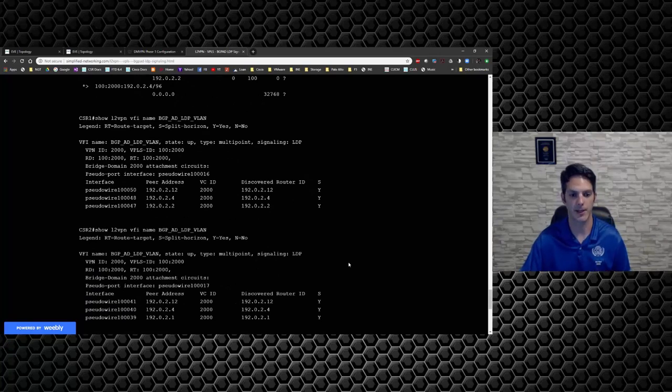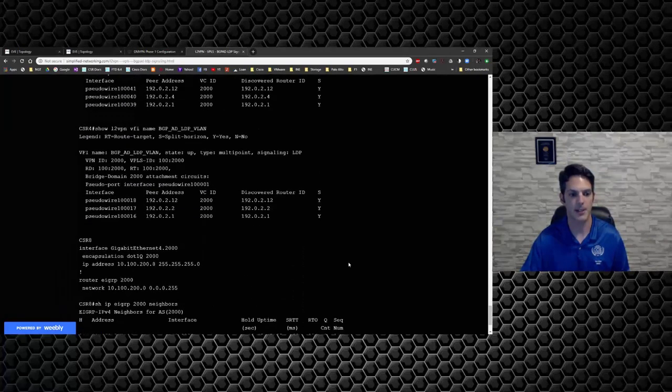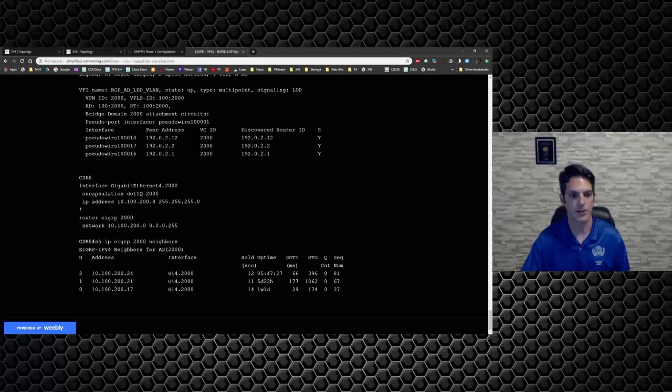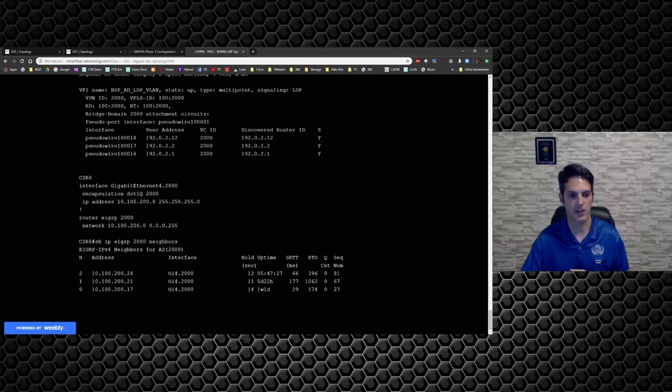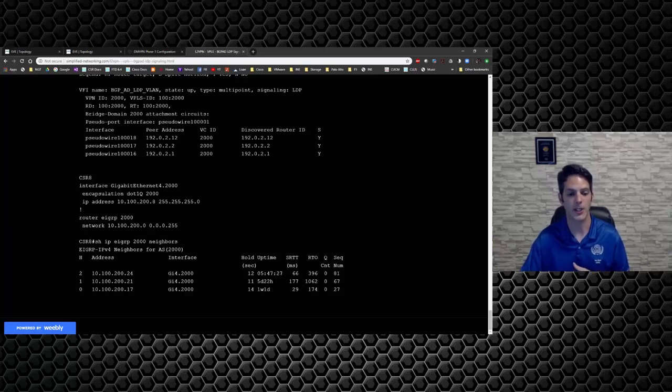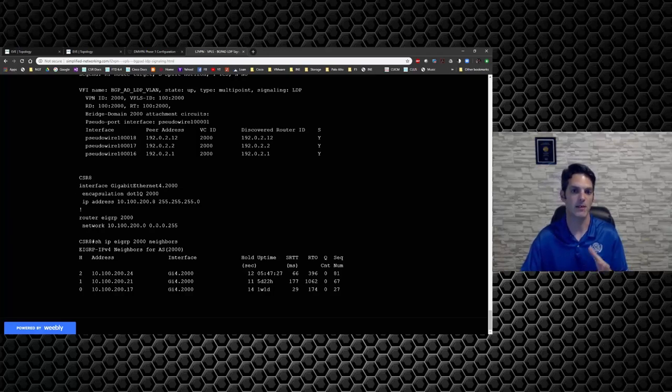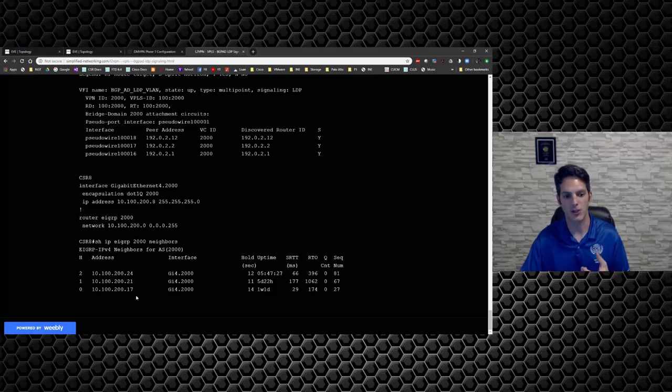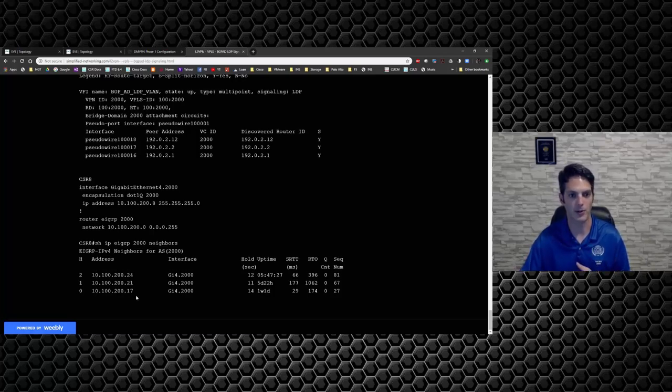And then I do the verification steps. So we go through and we verify all the endpoints and all the connectivity. And then I show you that the X connects are all up and running. So this is the pseudo wires between the provider edge routers. And then I come down here and I look at CSR8 and I configure it. And I show you the config for a CE device. And I say, okay, now that we've got that all squared away. And then you can see that IOS 24, IOS 21, and IOS 17 are all configured and operational the way they need to be.